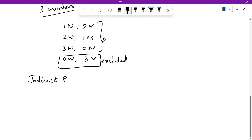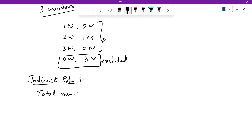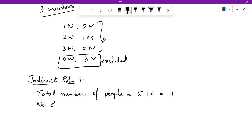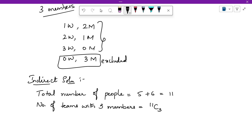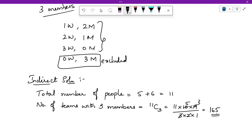In the indirect solution, first find the total number of three-member teams. Total number of people is 5 women + 6 men = 11. Number of three-member teams = 11C3 = (11×10×9)÷(3×2×1) = 990÷6 = 165. So 165 different teams can be formed with three members from all 11 people.